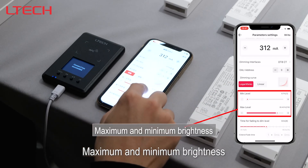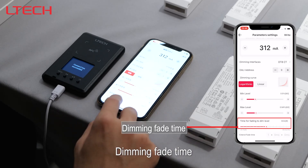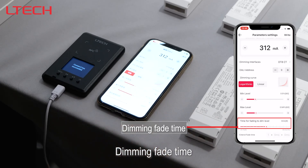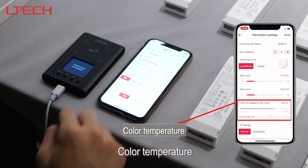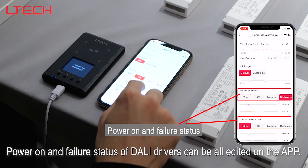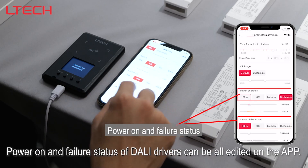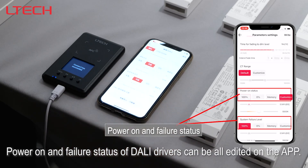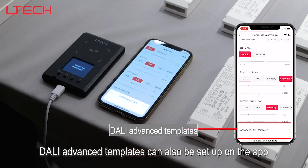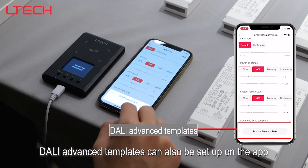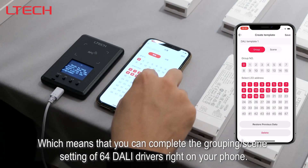Maximum and minimum brightness, dimming fade time, color temperature, power-on and failure status of DALI drivers can all be edited on the app. DALI advanced templates can also be set up on the app.